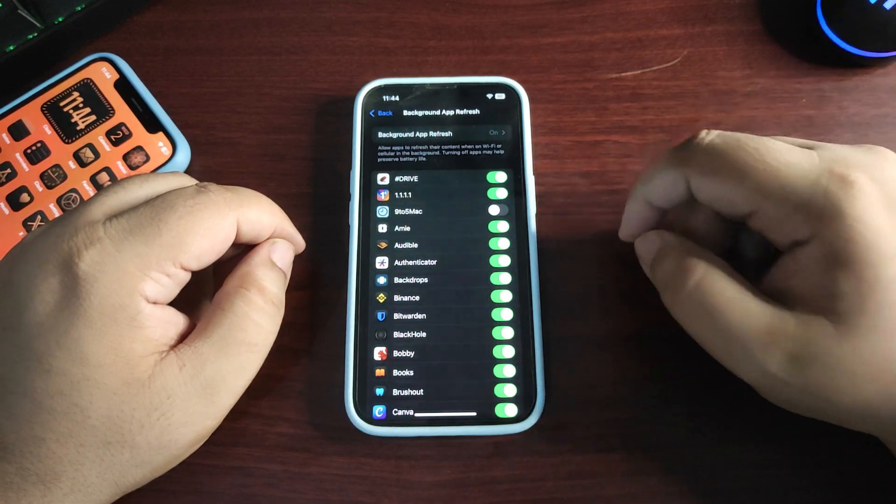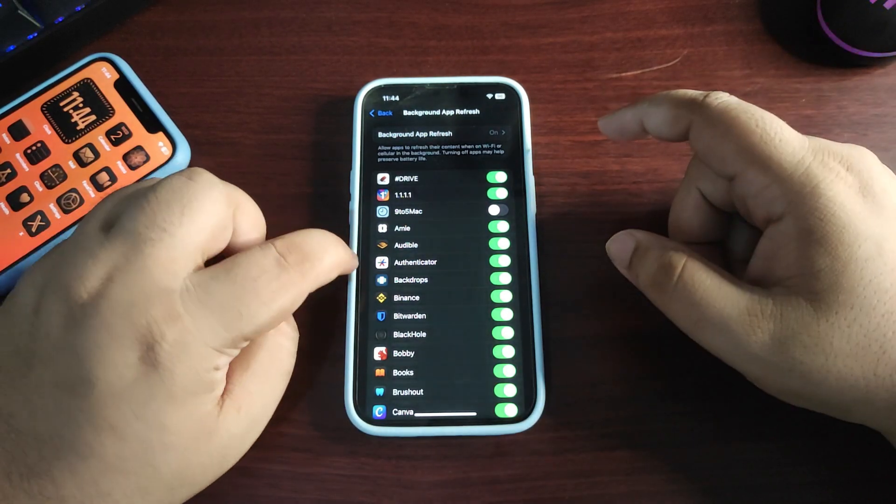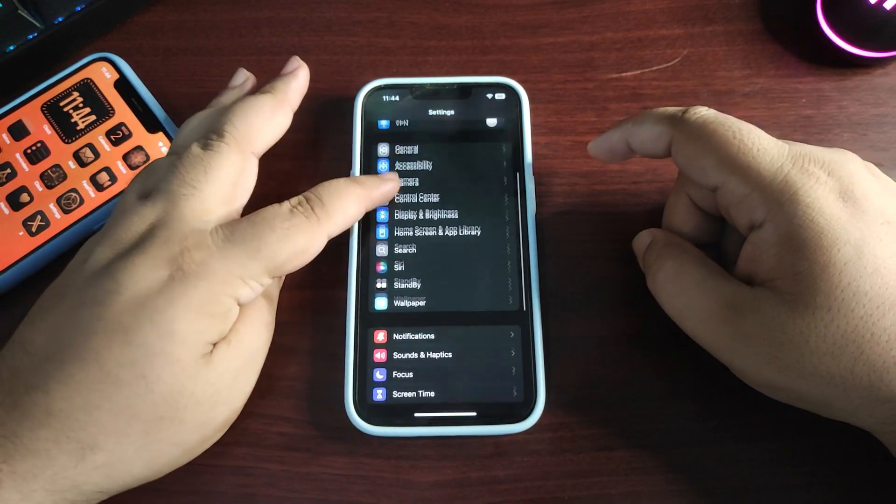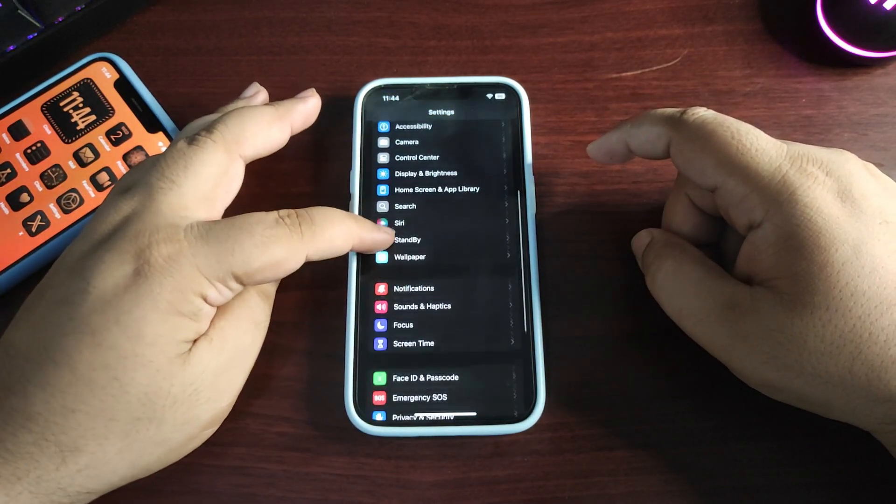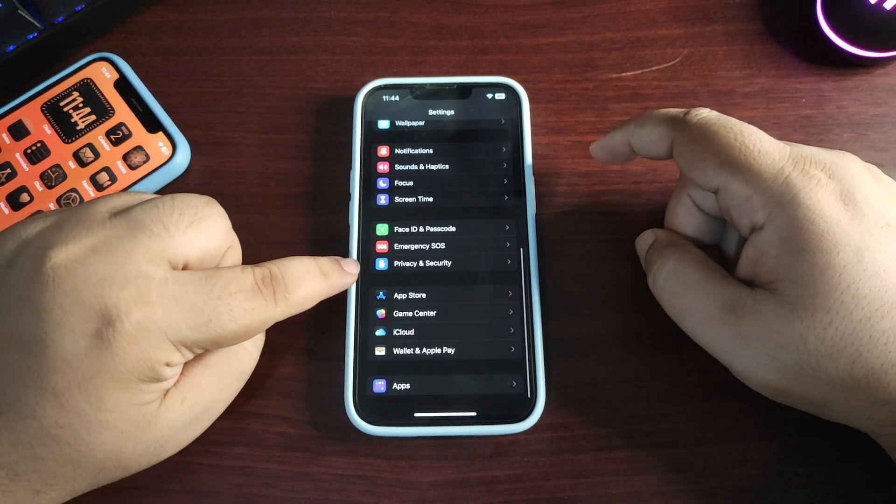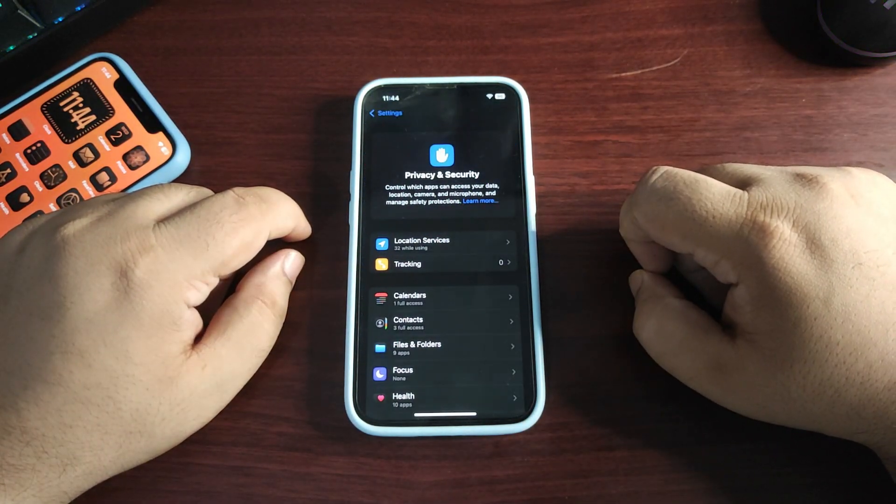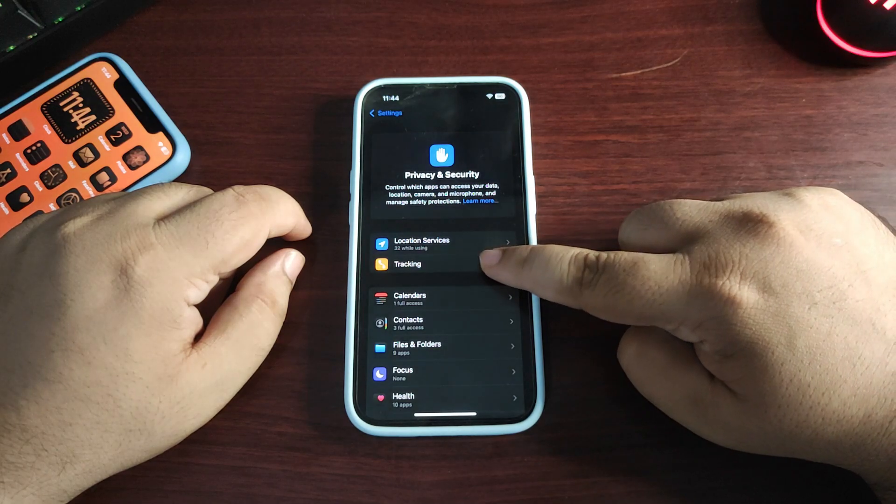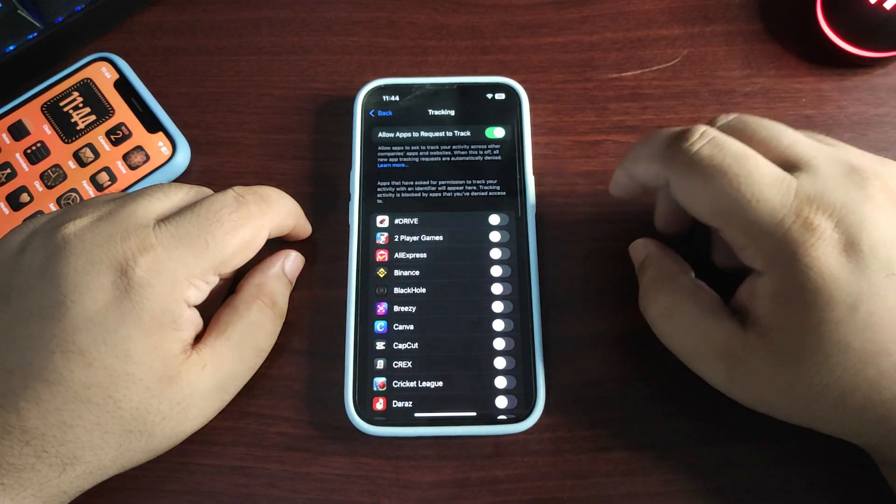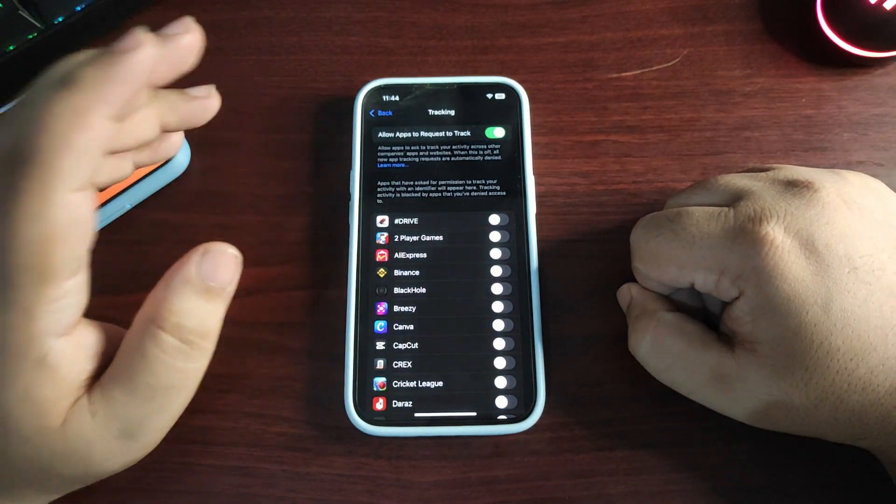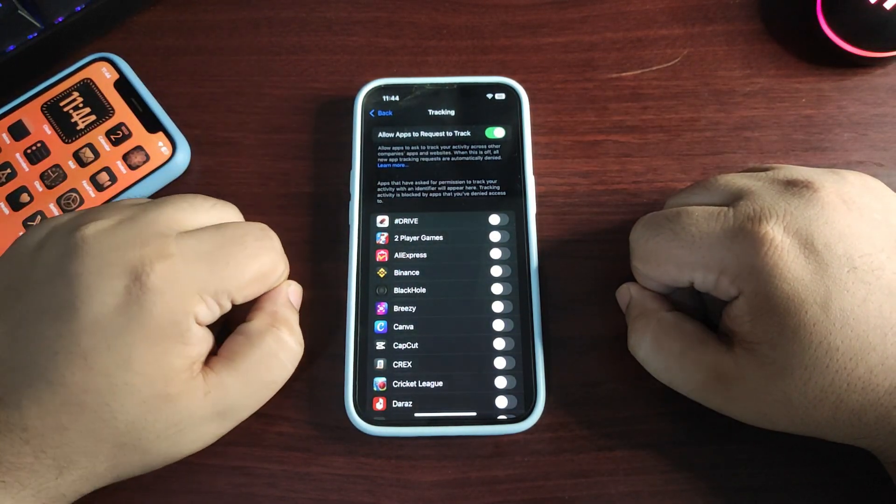When you're in Privacy and Security, go to Tracking and turn off tracking for every application. If it's turned on by default, it will run in the background.